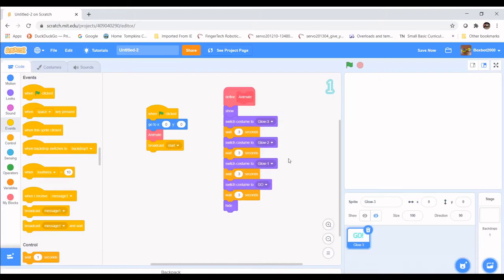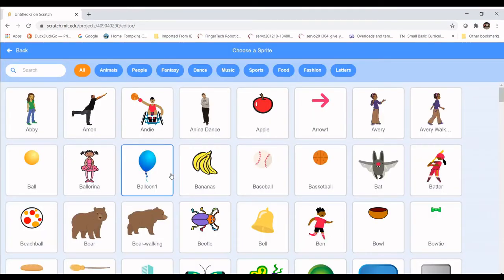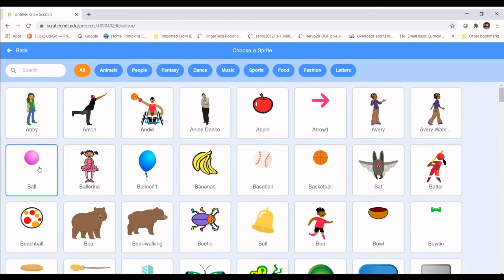Now that we have that all set up, we're ready to add the bouncing ball. Let's find a good tennis ball sprite — head on over to Choose a Sprite and Scratch already has a tennis ball for us. I'm going to use the classic yellow color, but choose whatever color you'd like.